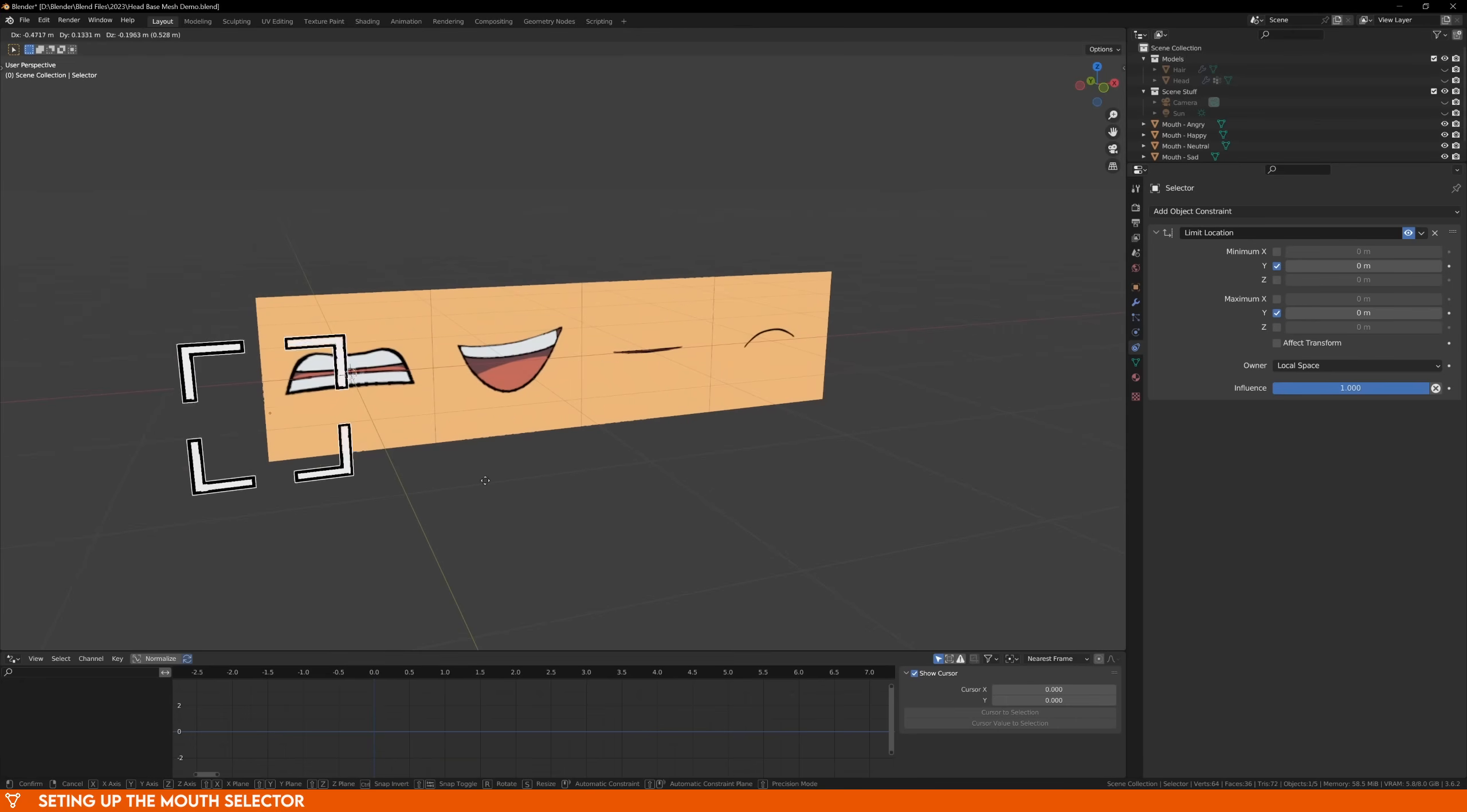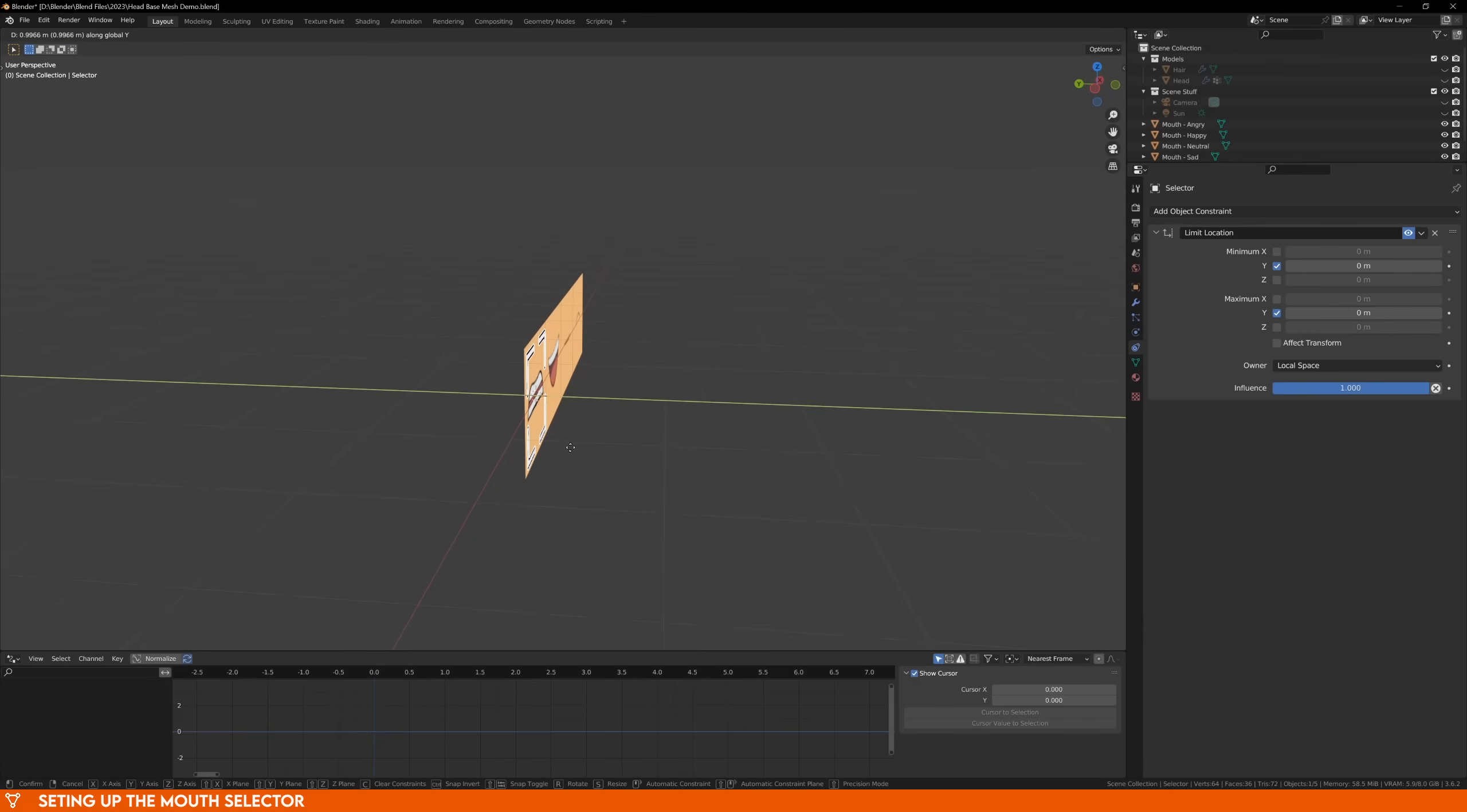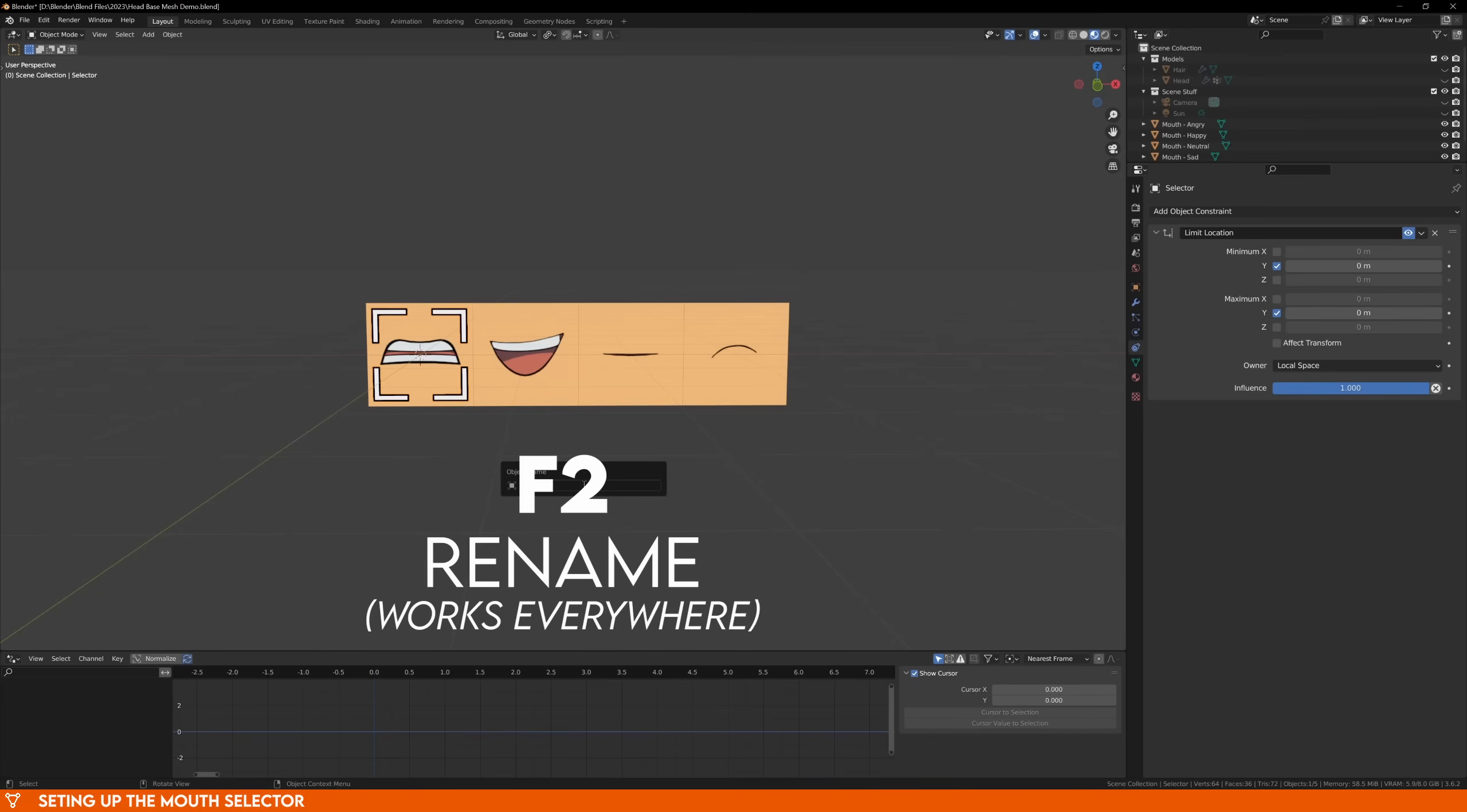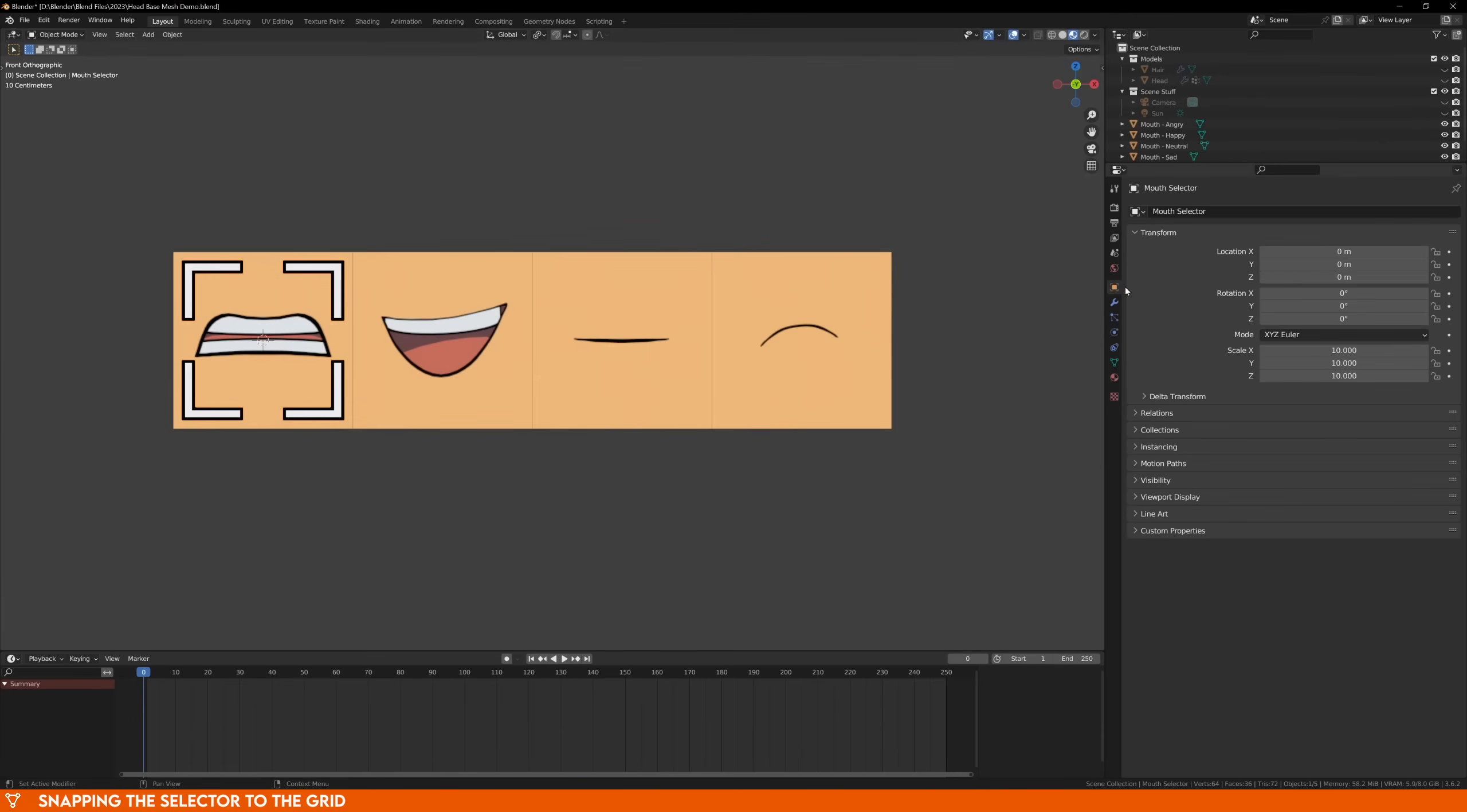Now the only thing we can do with our object is move it on a 2D plane, we can't move it on the Y axis. This just makes sure that the selector always stays in front of the images. While we're here, with the object selected, you can press F2 and rename it to Mouth Selector. We also want it to snap to the grid and to do this, we can do a little bit of playing around with drivers.